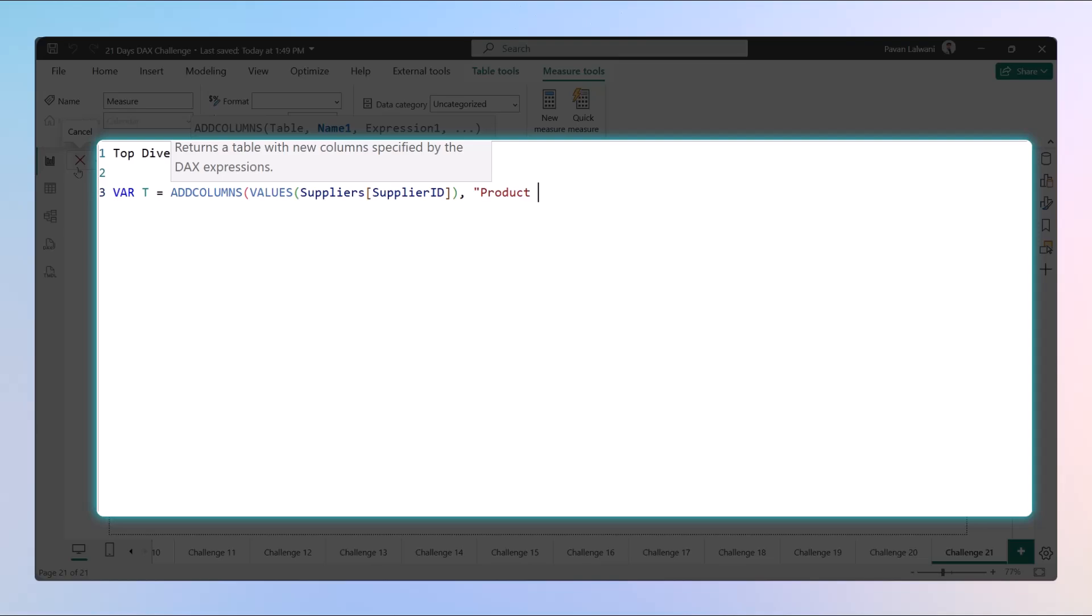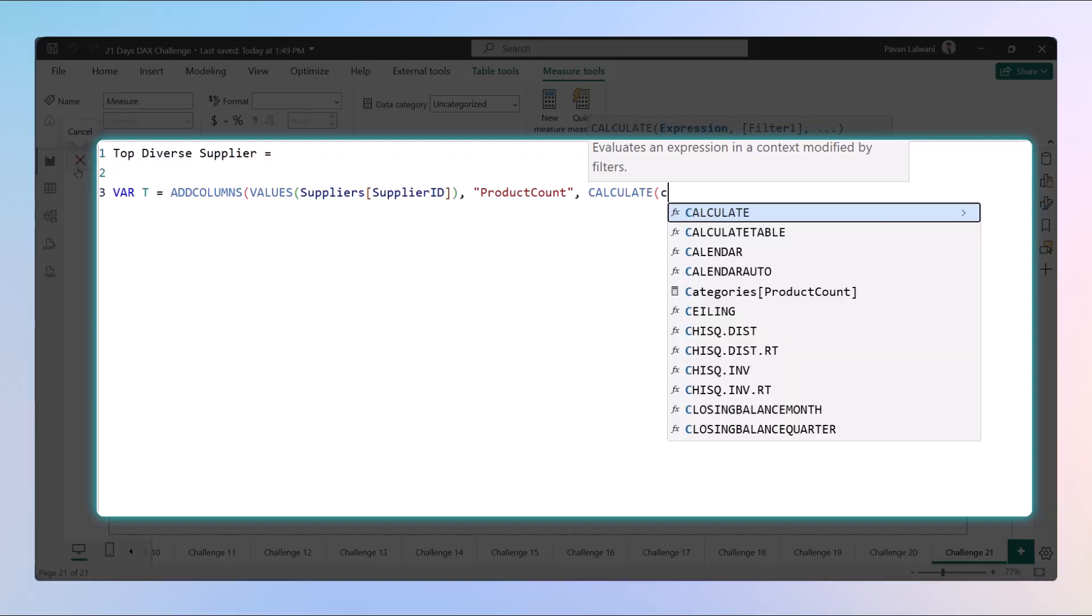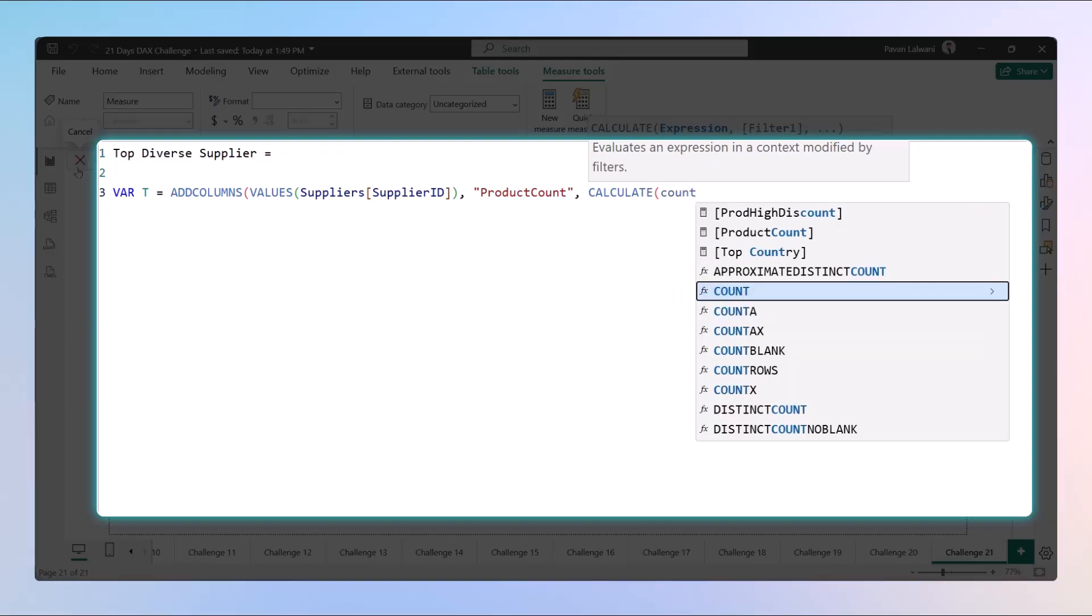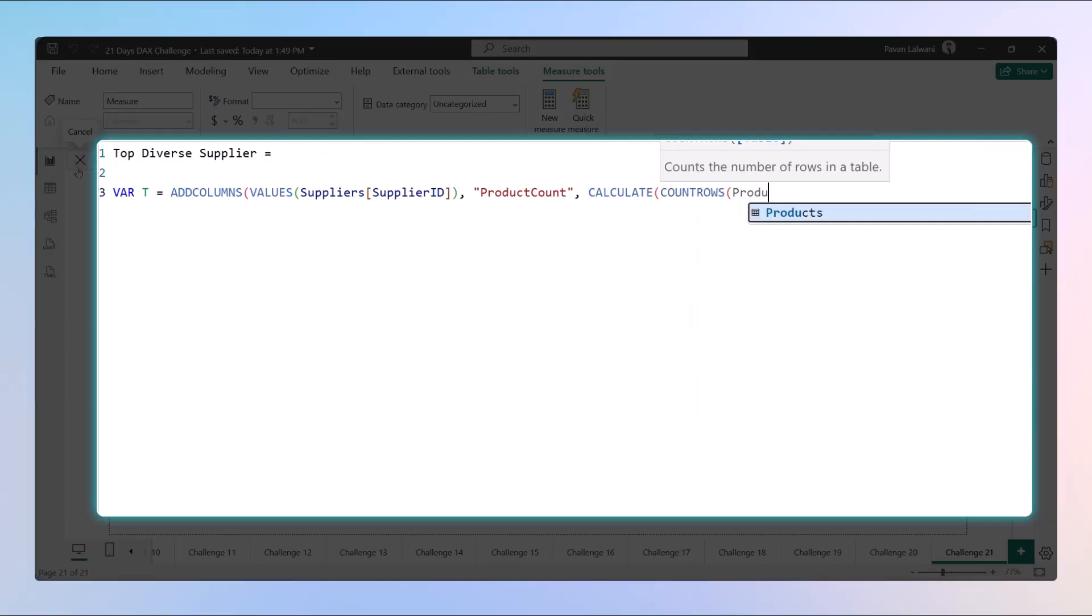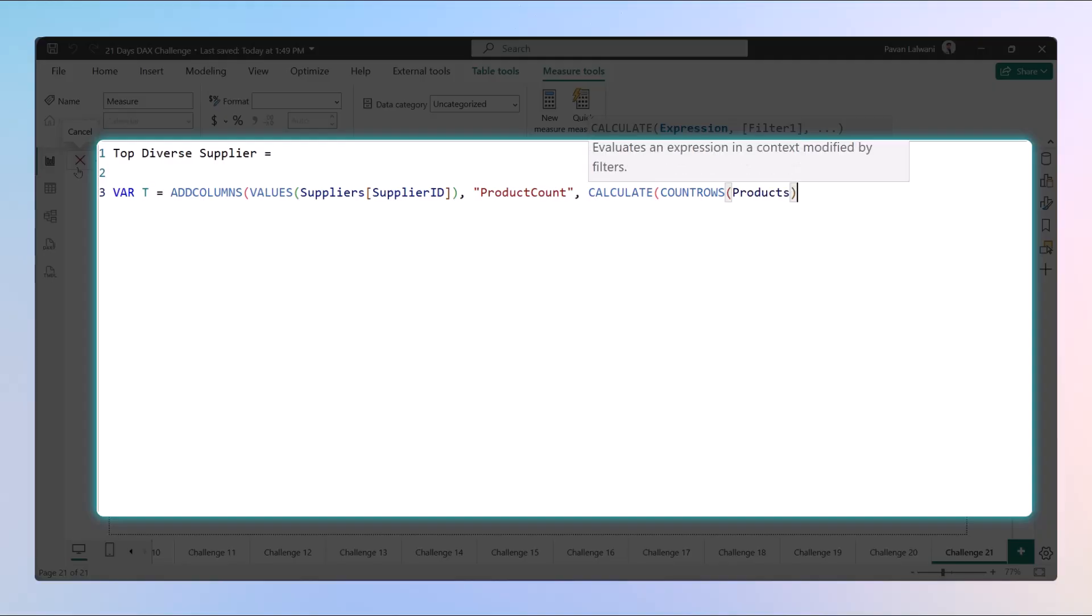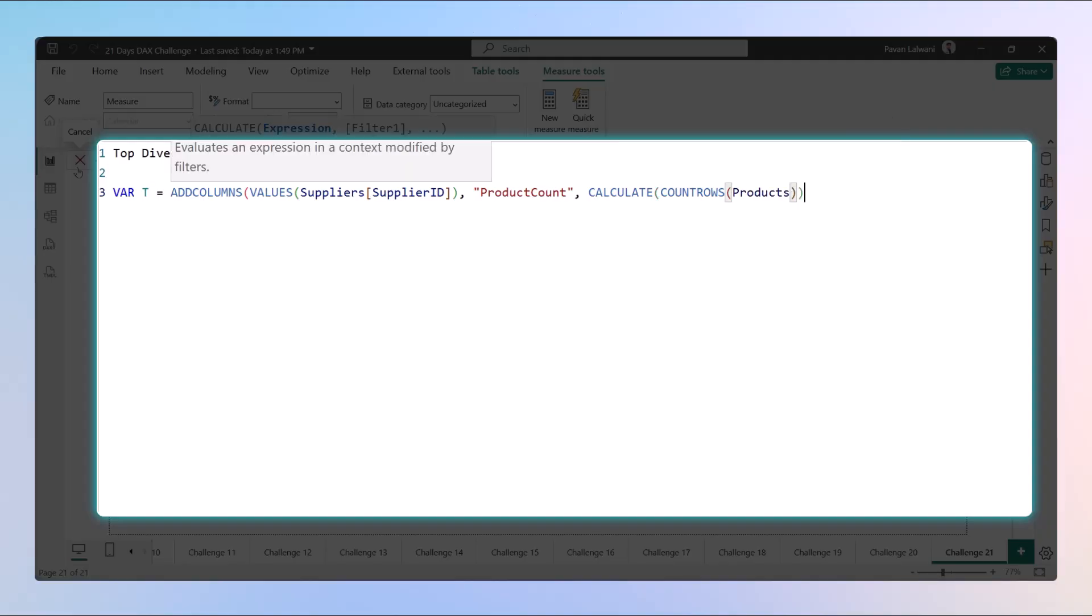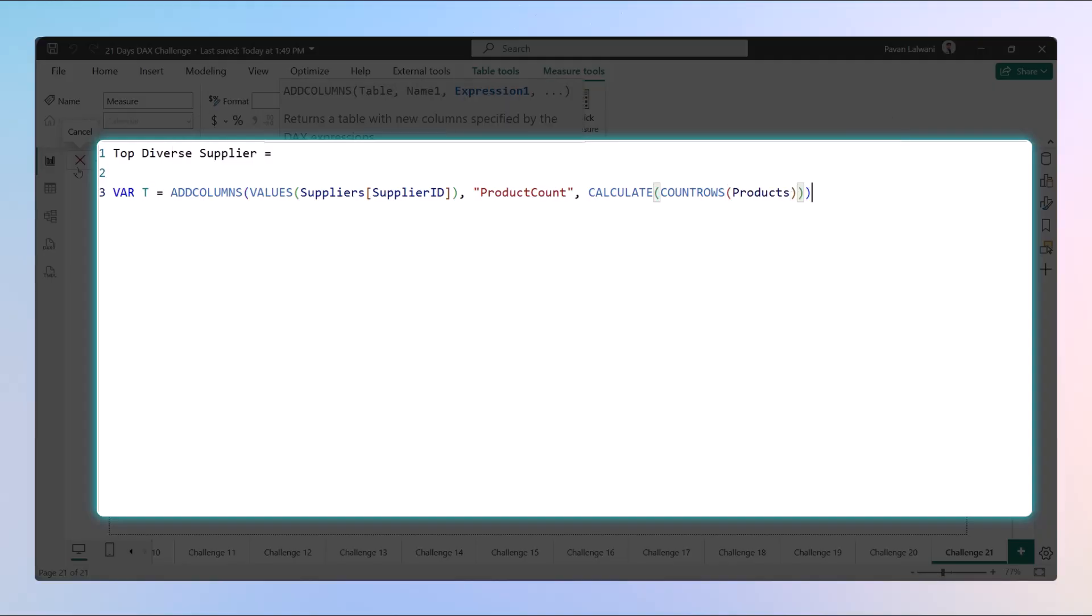Then definitely the next thing we want is the product count. Product count will become the name of the column, but what do we want in the product count? The count of rows in the products table. So this will give us the count of all the products in the products table.